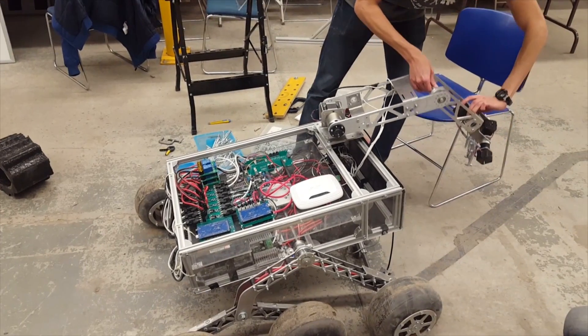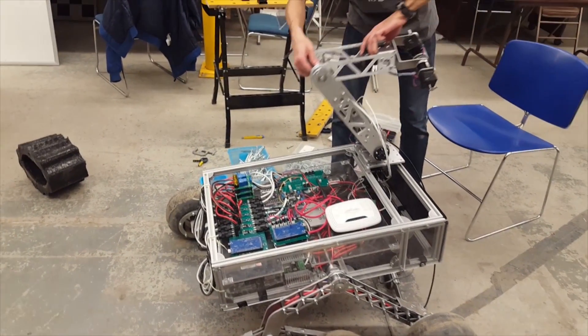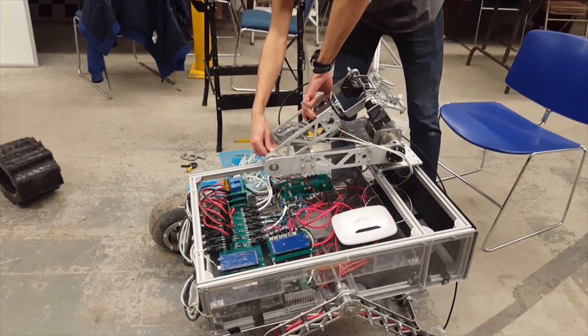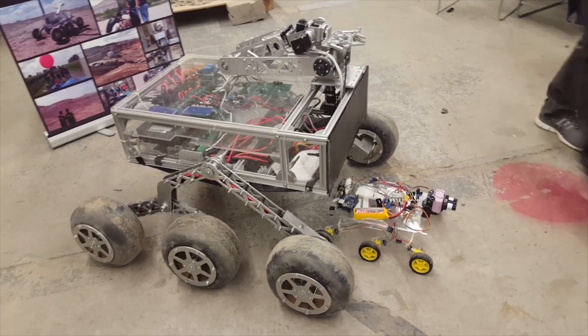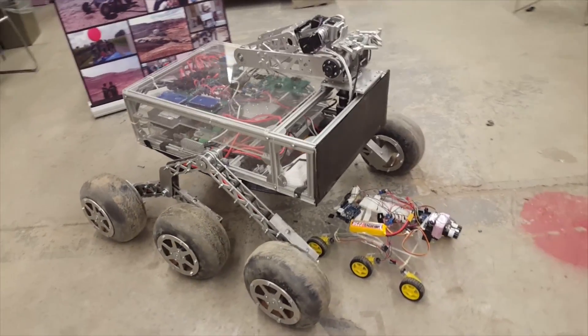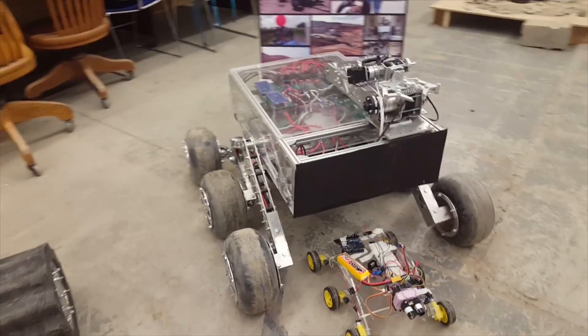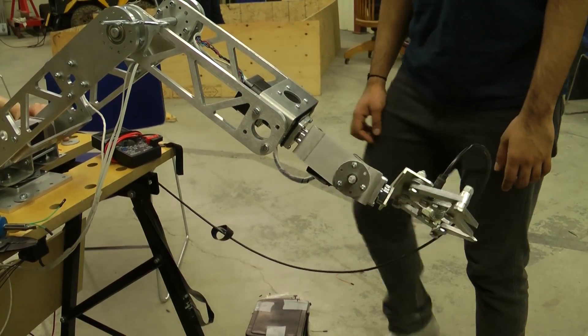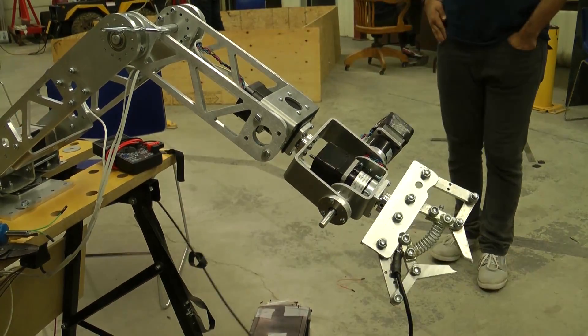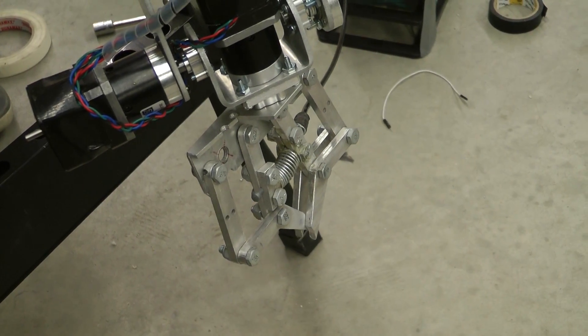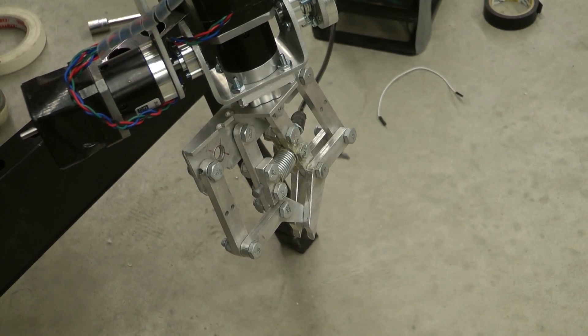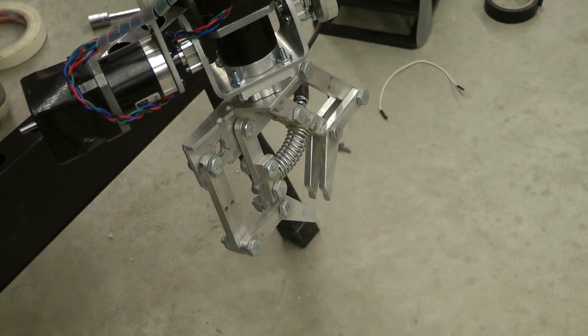The arm can completely fold up onto itself improving the rover's stability while driving and its rotating base allows us to reach over the top of the rover to store retrieved objects for astronaut assistance or soil samples for the science task. Our end effector has a novel cable actuator design which allows a powerful gripping actuator to be placed on the chassis, reducing the weight of the arm.